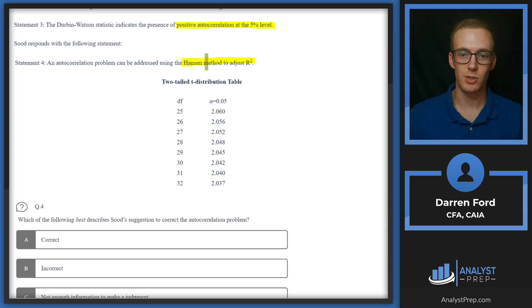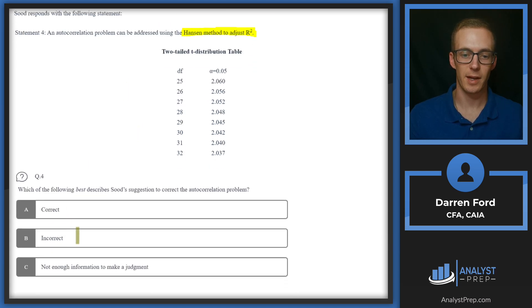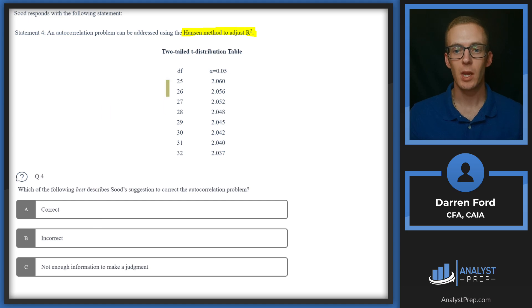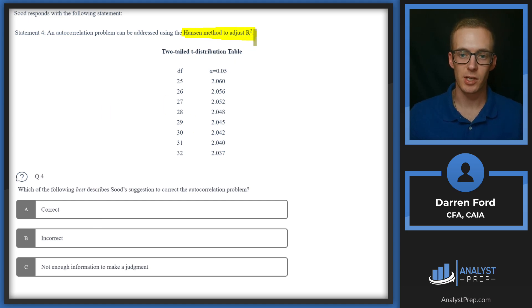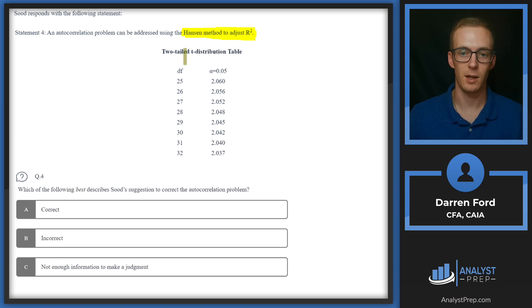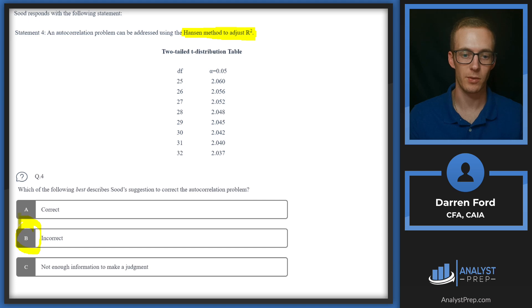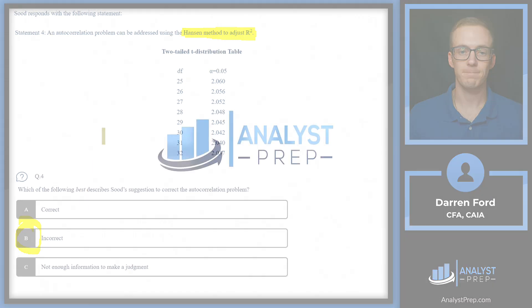So we need to basically just need to know the Hansen method to answer this question, and then we can determine whether it's correct, incorrect, or not enough information. So the Hansen method does not actually adjust R-squared—it adjusts the standard error. So the statement is going to be incorrect. It won't be a good way to adjust for autocorrelation, so we can go with B here.